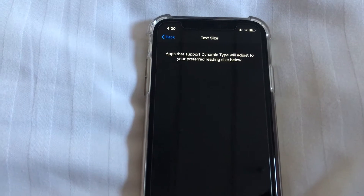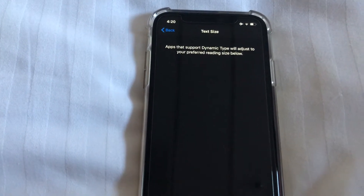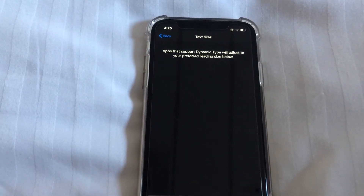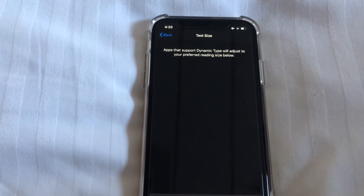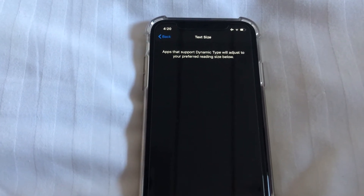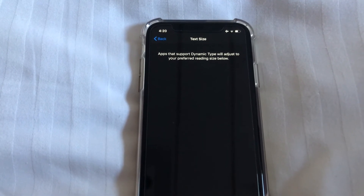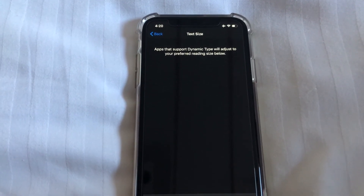Alright guys, I hope this video helps. Go ahead and change that font size to the correct size so you don't hurt your eyes. I'll see you in the next video, peace!